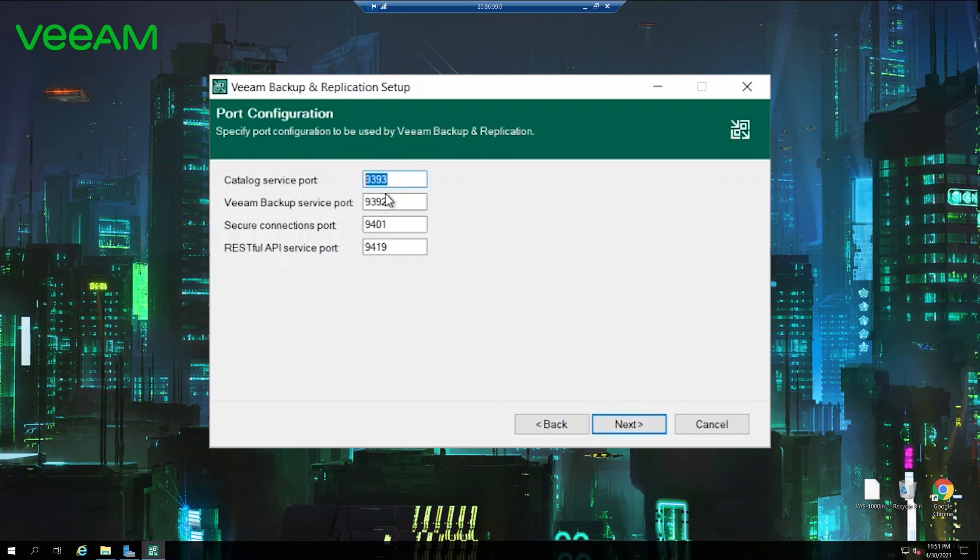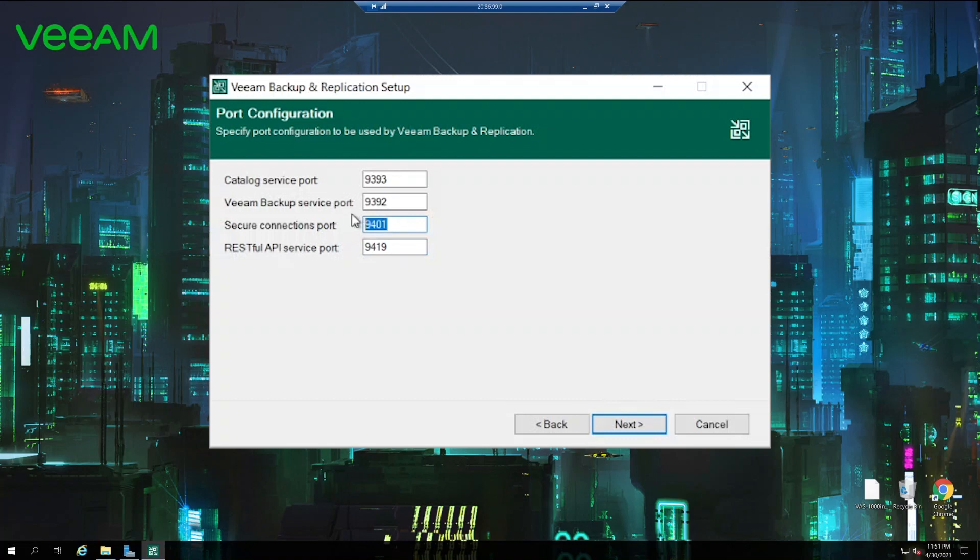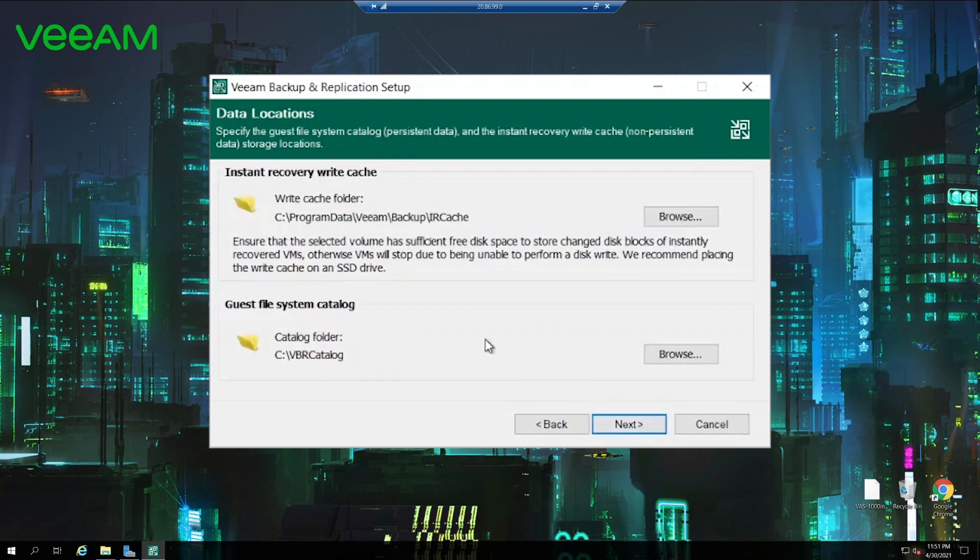And here we can choose the ports which are going to be used during the installation. Catalog service port, backup service port, secure connections and RESTful API. If you change the default settings please make sure to make notes for yourself because all of the Veeam documentation is based on the default ports listed here.